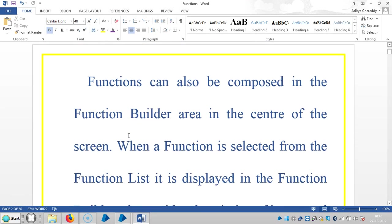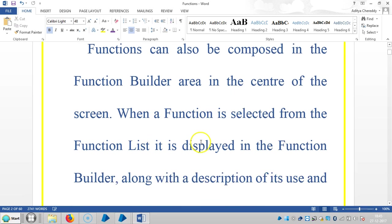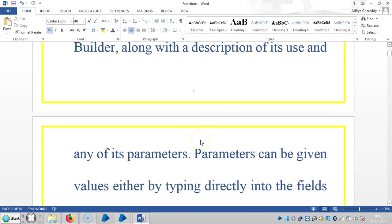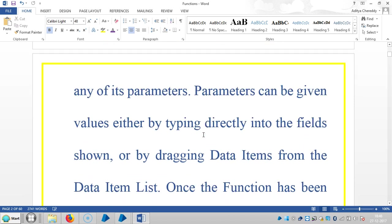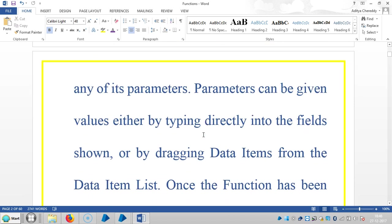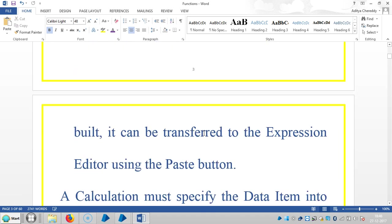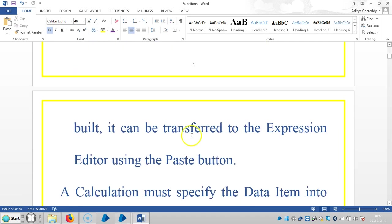So functions can also be composed in the function builder area in the center of the screen. When a function is selected from the function list, it is displayed in the function builder along with the description of its use and any of its parameters. Parameters can be given values either by typing directly into the fields shown, or by dragging data items from the data item list.